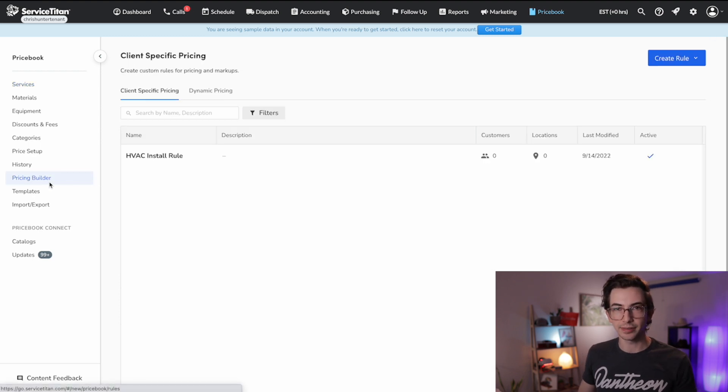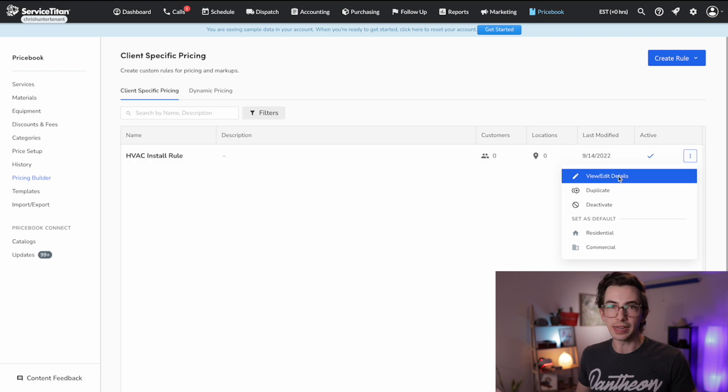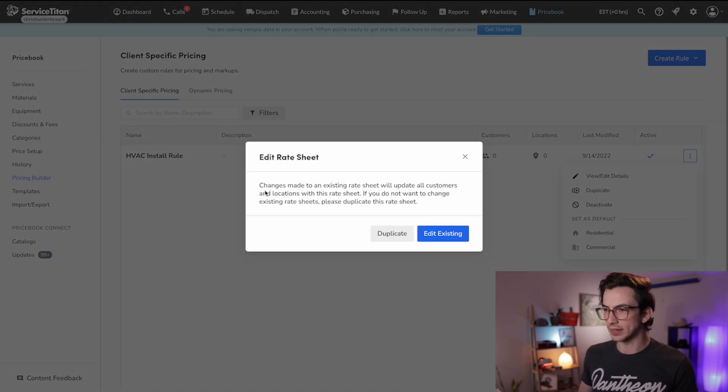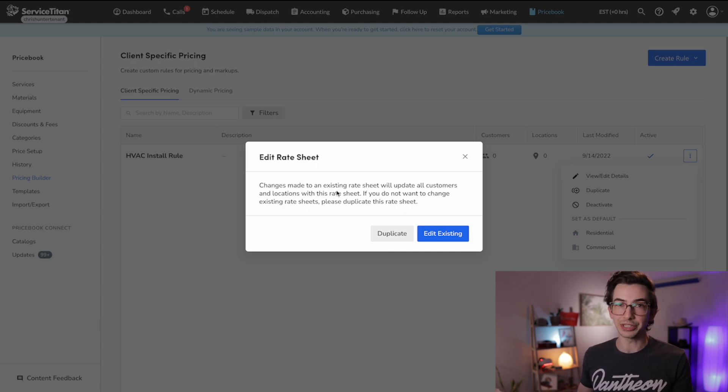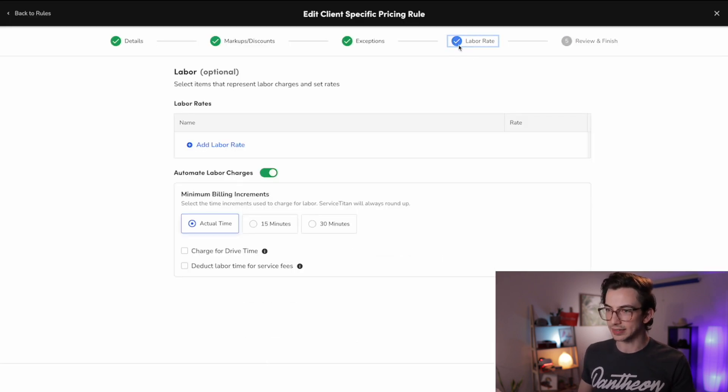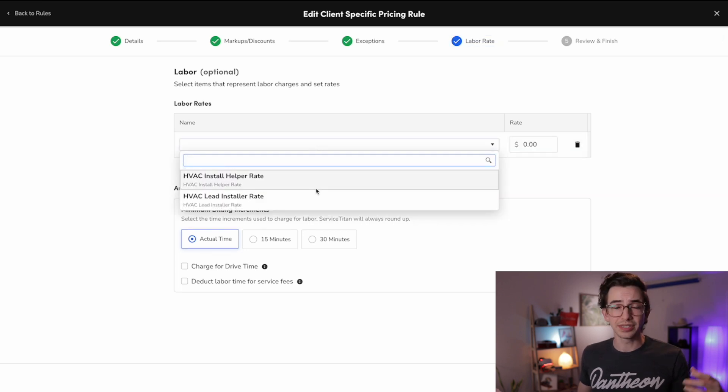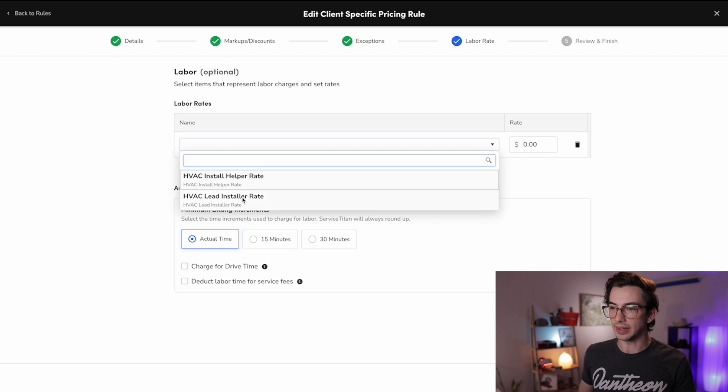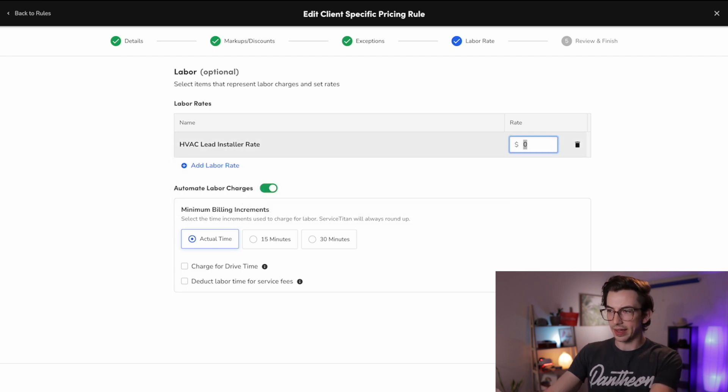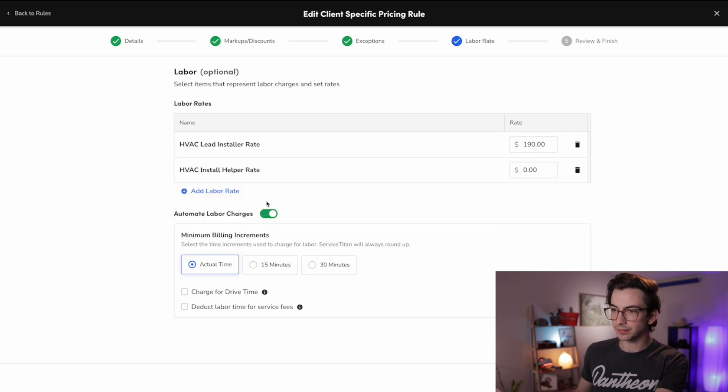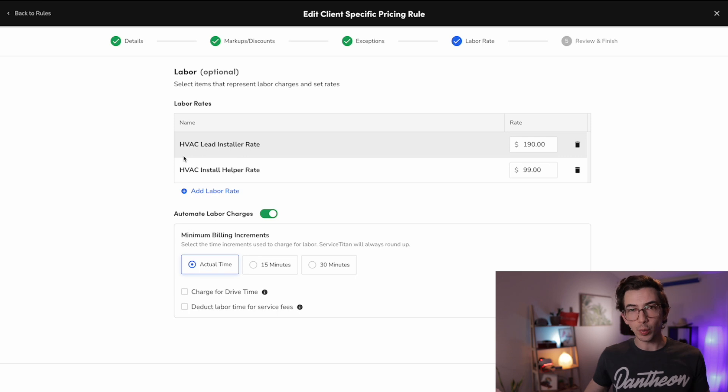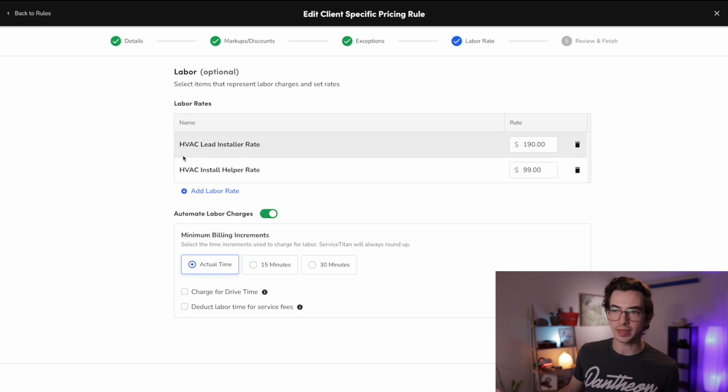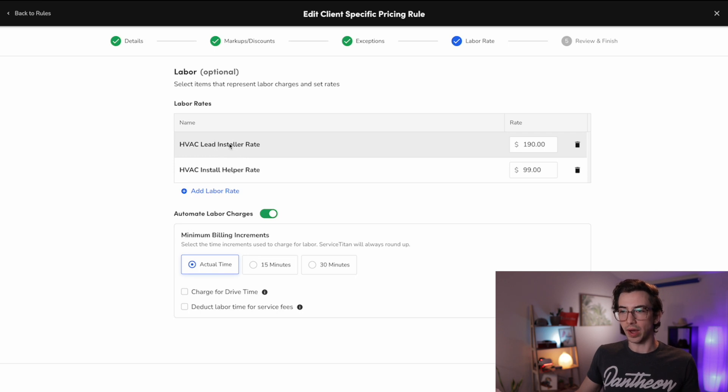Okay. Those are both in. Let's go back to our pricing builder. We're going to hover over our rule here, go to this kebab menu and hit view slash edit details. It's going to warn us that if we update this, that's going to change it for all the customers and locations that have this rate sheet. We haven't applied this rate sheet to anything yet. So we're fine with that. We're just going to say edit existing. And I'm going to come back where I left off, which was here at the labor rate step. I'm going to hit add labor rate. And now you'll see, I have my two options here. So I'll put in the install lead rate and let's call that 190 an hour. And then I can add my second labor rate, my helper rate, and we'll call that 99 an hour. Okay. Now, before we move on, you might be thinking, all right, we've got this lead rate and this helper rate. How does Service Titan know when to apply one, the other, or both?